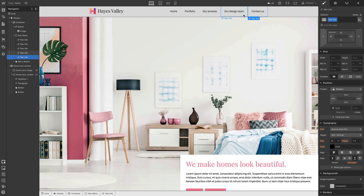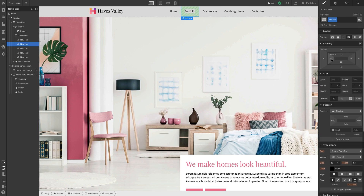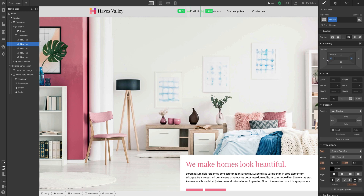Here's the part that saves time: changes to any one of these will affect all the others because they have the same class applied — nav link. So if we go up to padding, hold down option and change it, the padding is affected on all nav links at the same time.